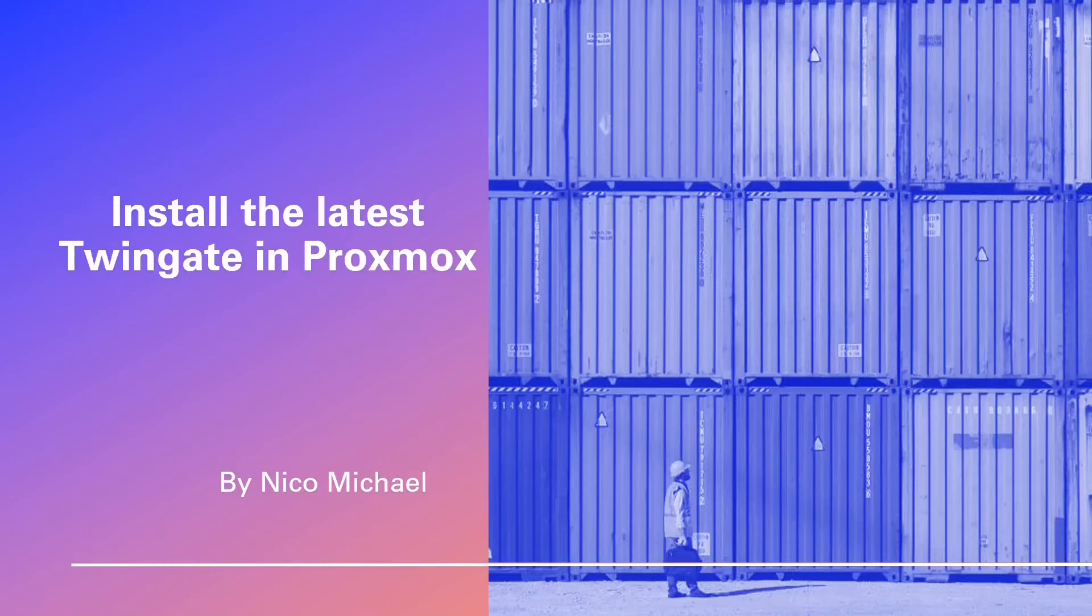Greetings! Get ready to embark on an extraordinary journey, exploring the world of TwinGate, to install in your Proxmox server.